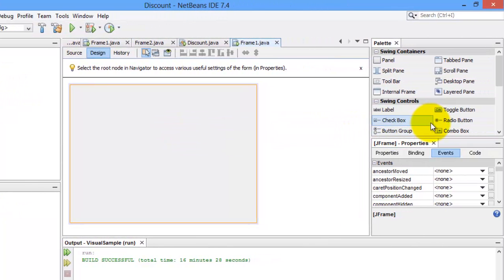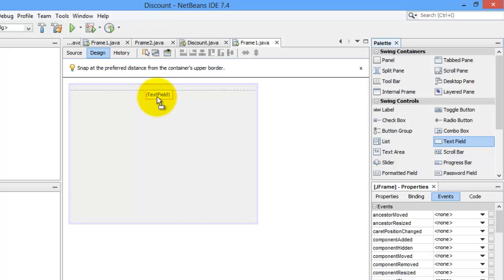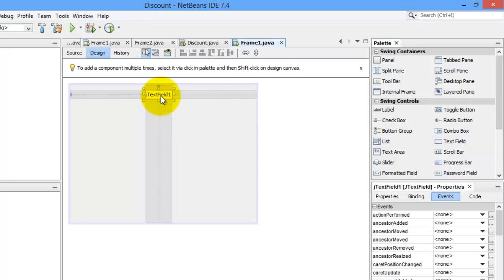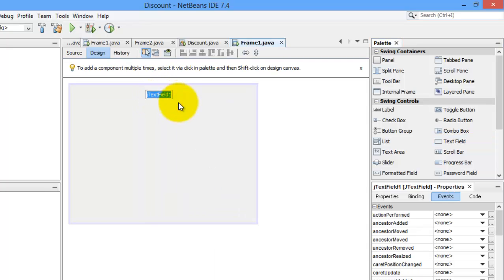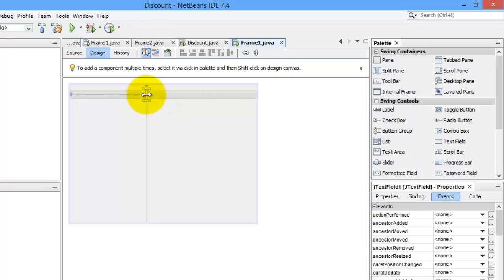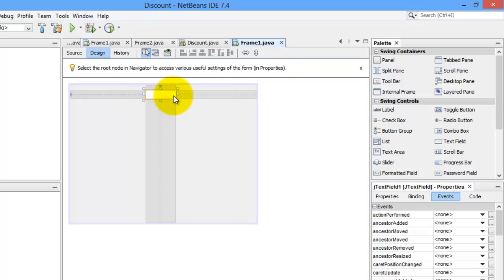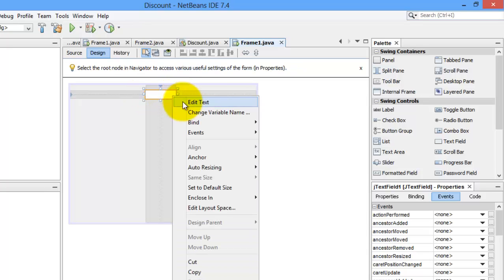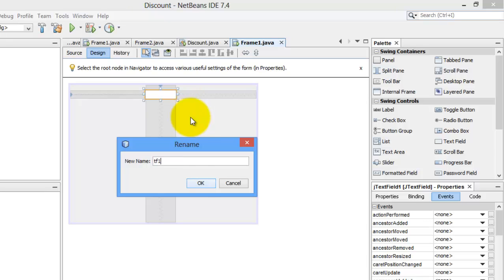So here we need a text field. Let's add a text field. Let's edit its text. Let's delete it. And also, let's make it bigger. Right-click. Let's change the variable name to TF1.